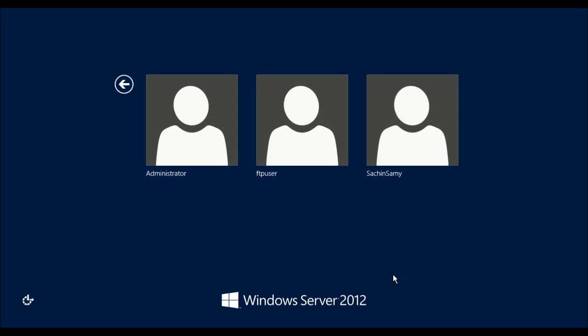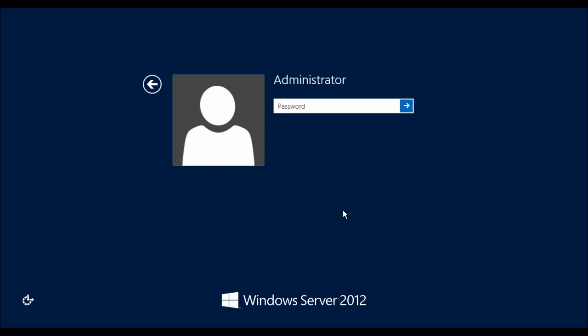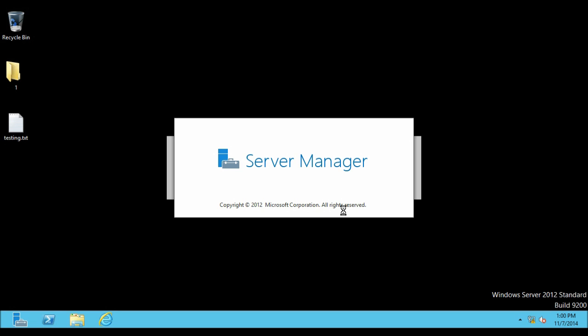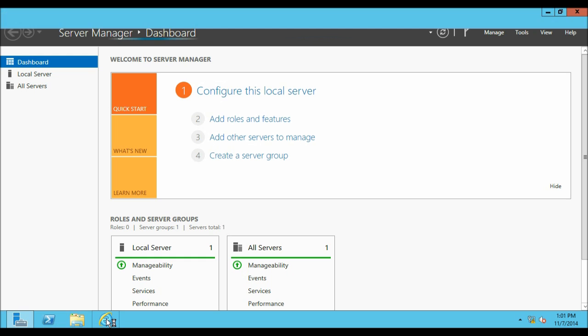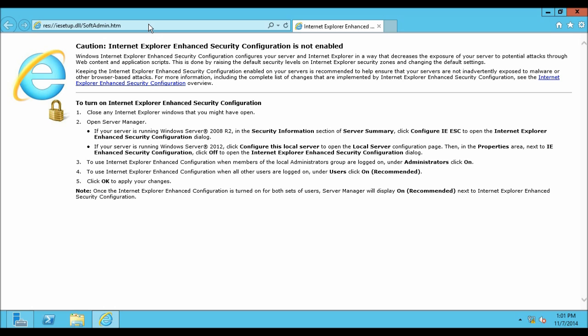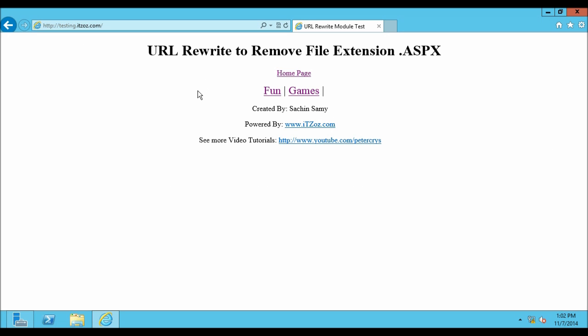Now without wasting any more time let us log on to our Windows Server 2012 machine using Administrative Rights. Let me type down my password and hit enter. As usual Server Manager opens automatically. Before we start let us see what we are going to do in this tutorial. Let us open Internet Explorer. Here I am going to open the website on which we are going to configure the URL Rewrite rule. This is the website that is testing.itzoz.com.